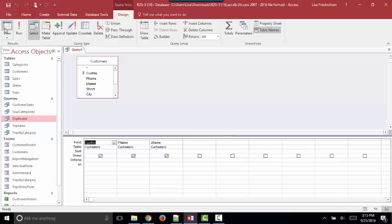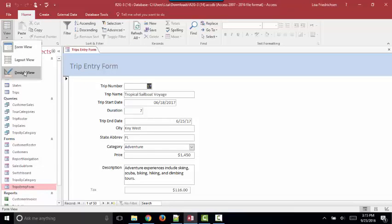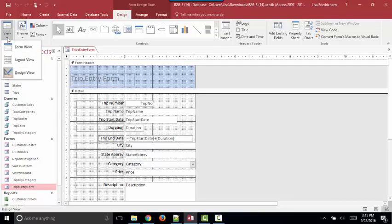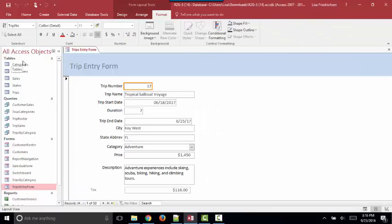For forms, we have Form View, Design View, where we can move and modify any control in any way. And Microsoft has also introduced a third view, Layout View, which is really sort of a hybrid between the Form View and the Design View.